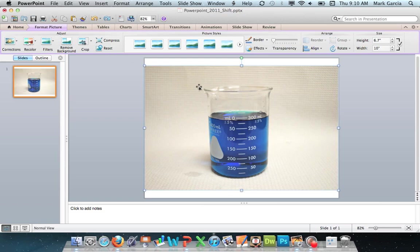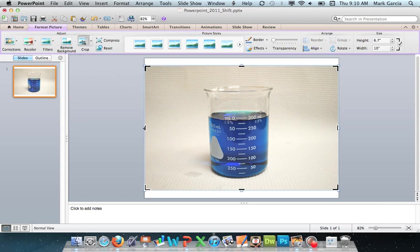And the first thing I want to do is just have it to where it's my beaker and not a lot of this lab paper on the side. So I'm going to choose Crop. So when I choose Crop,